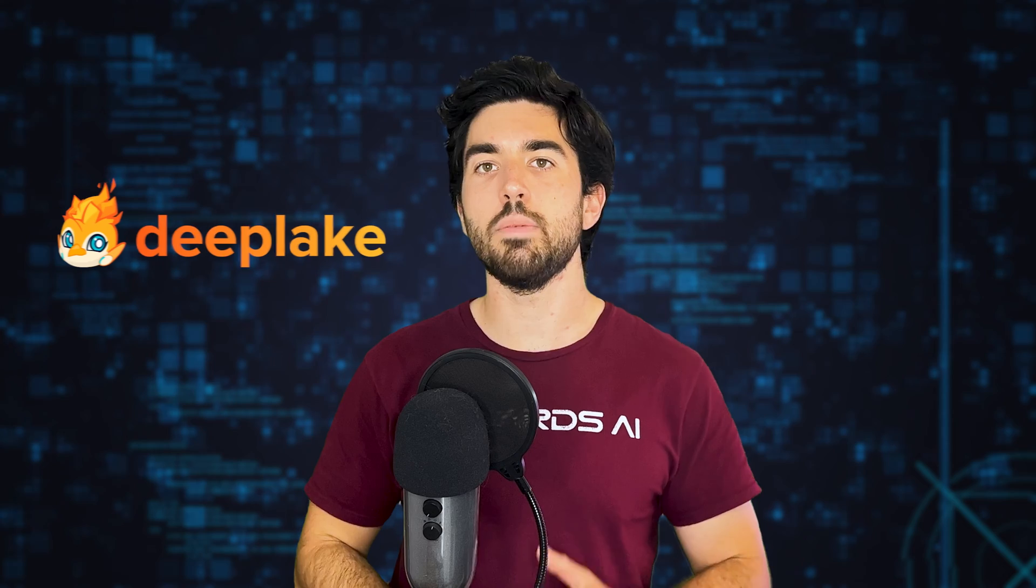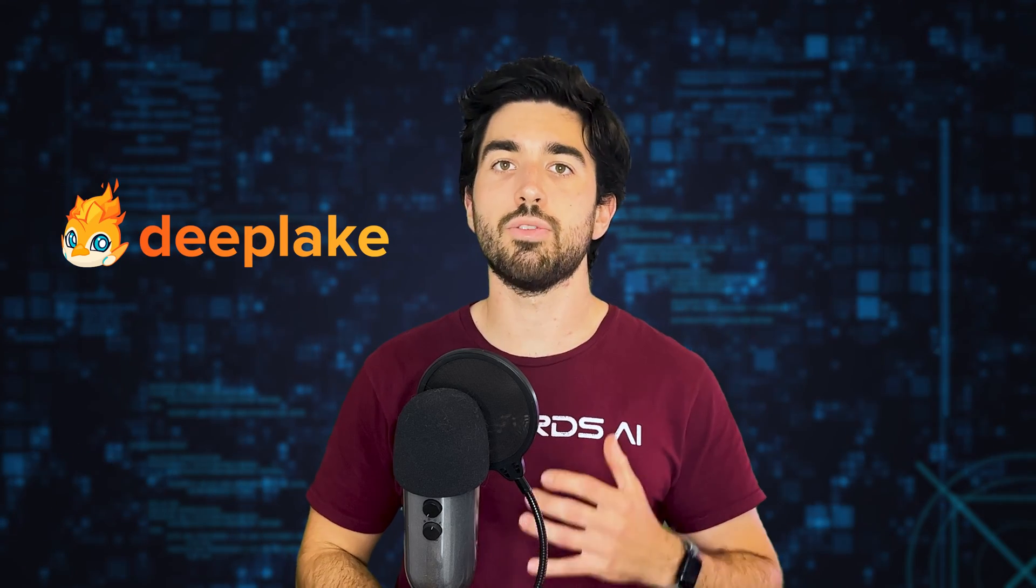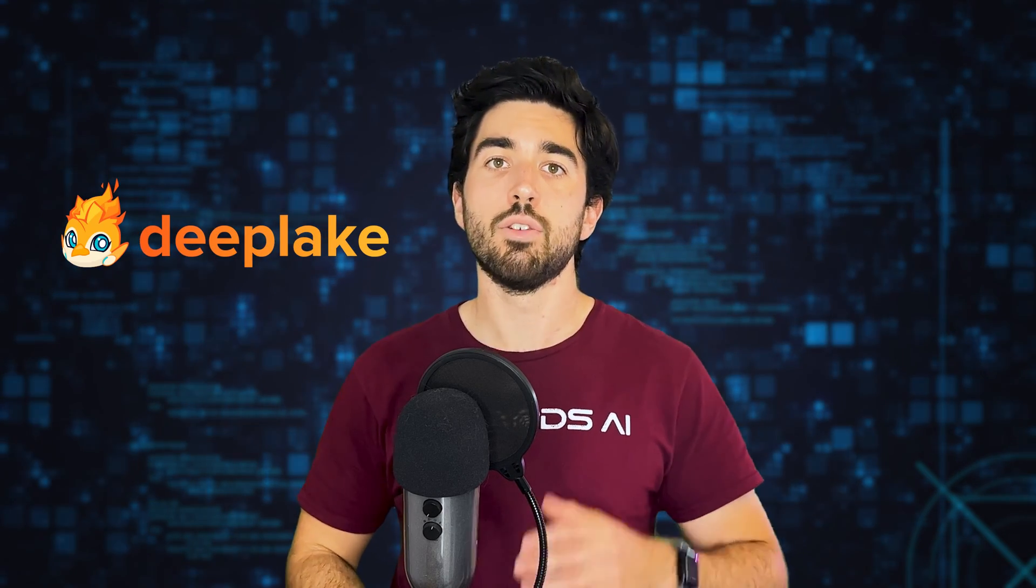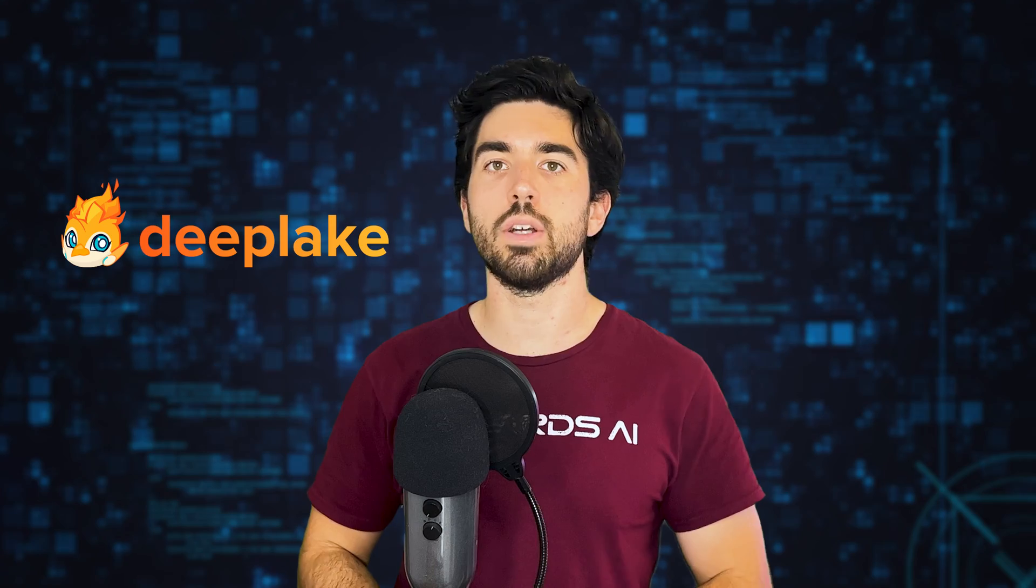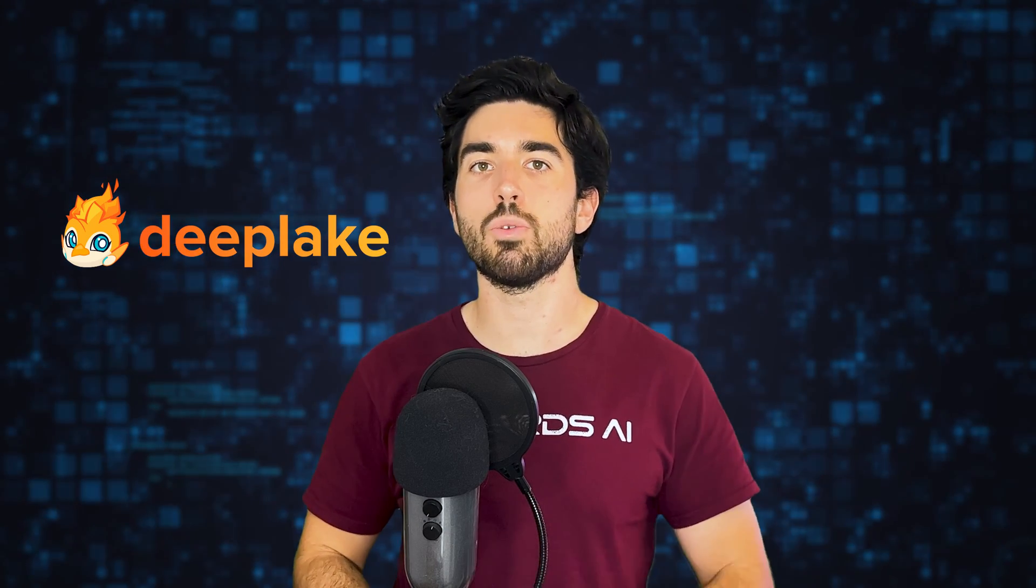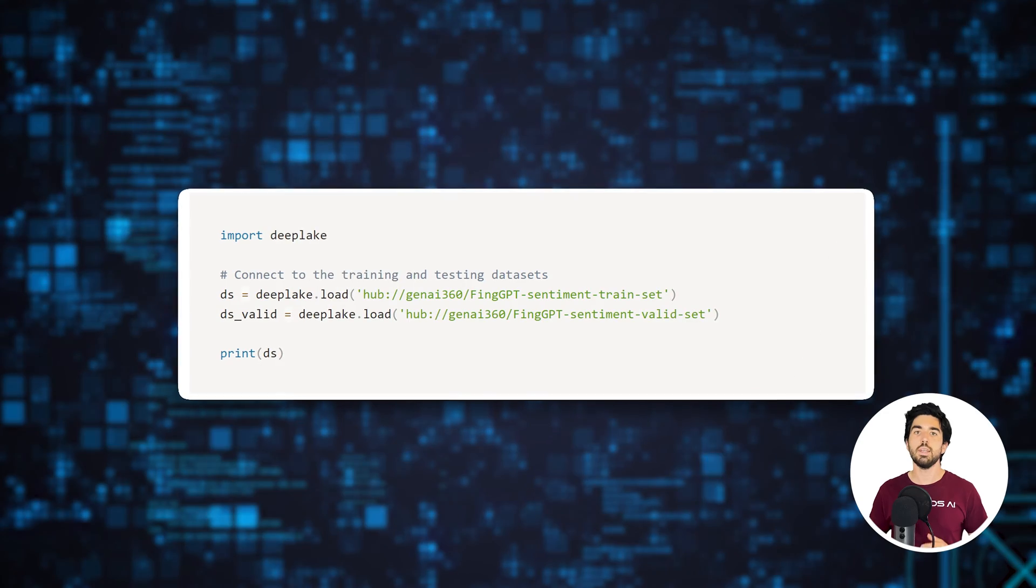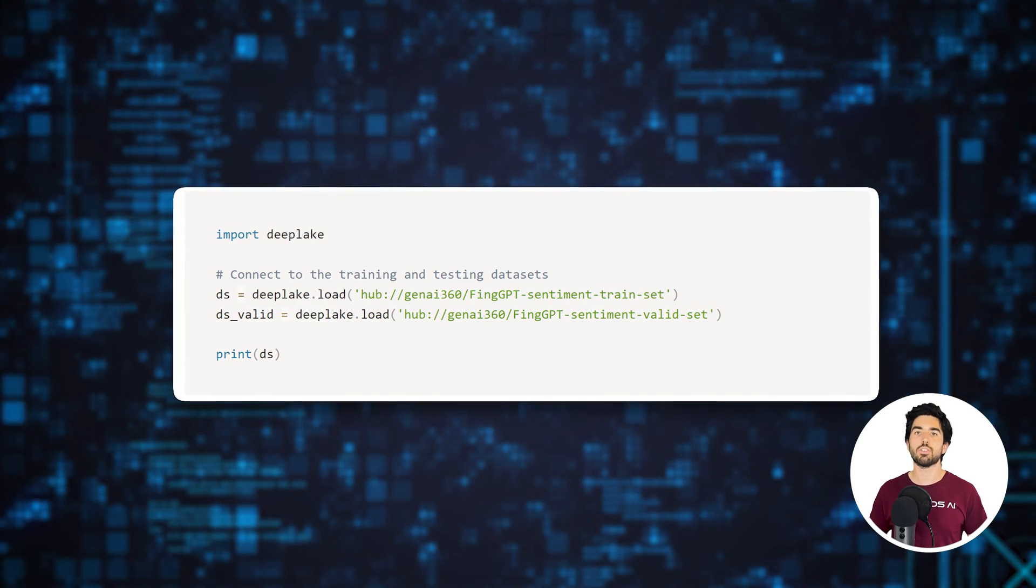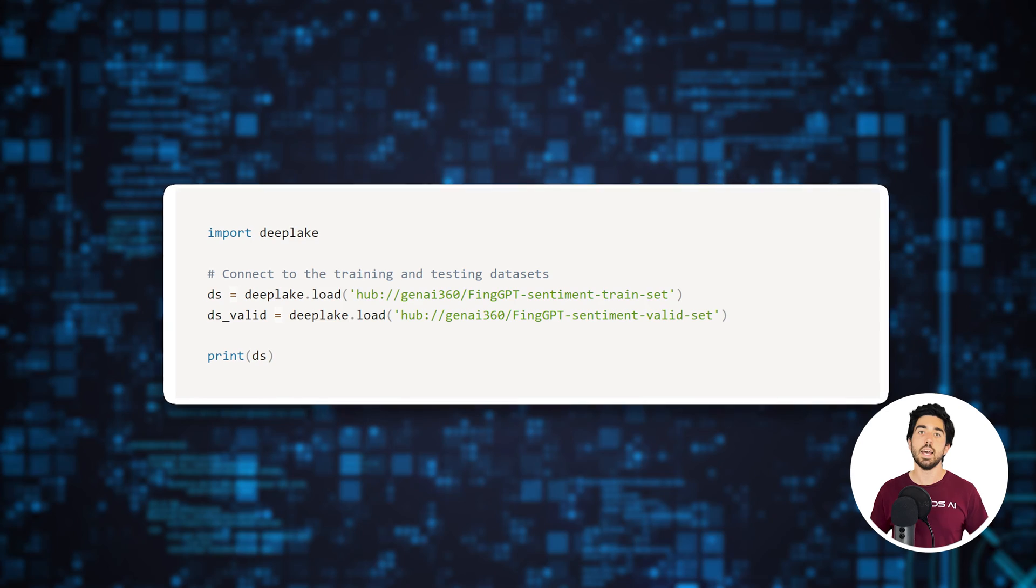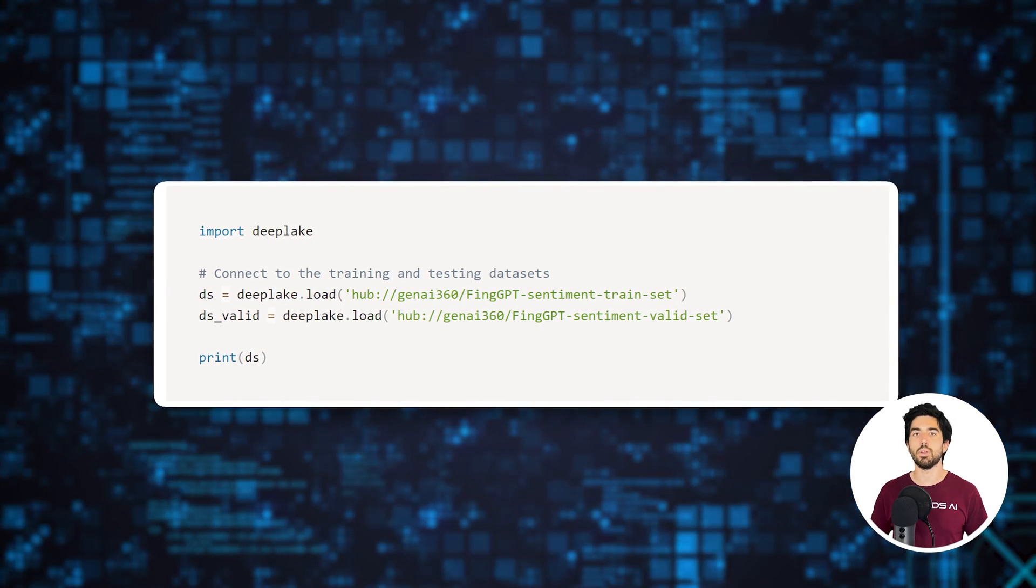To load the dataset, we use the DeepLake library, which allows us to very efficiently stream the data from the remote storage hub into our computer to train the LLM without downloading the entire dataset on your computer. We use the DeepLake load function to create the dataset objects and load the training and validation samples.